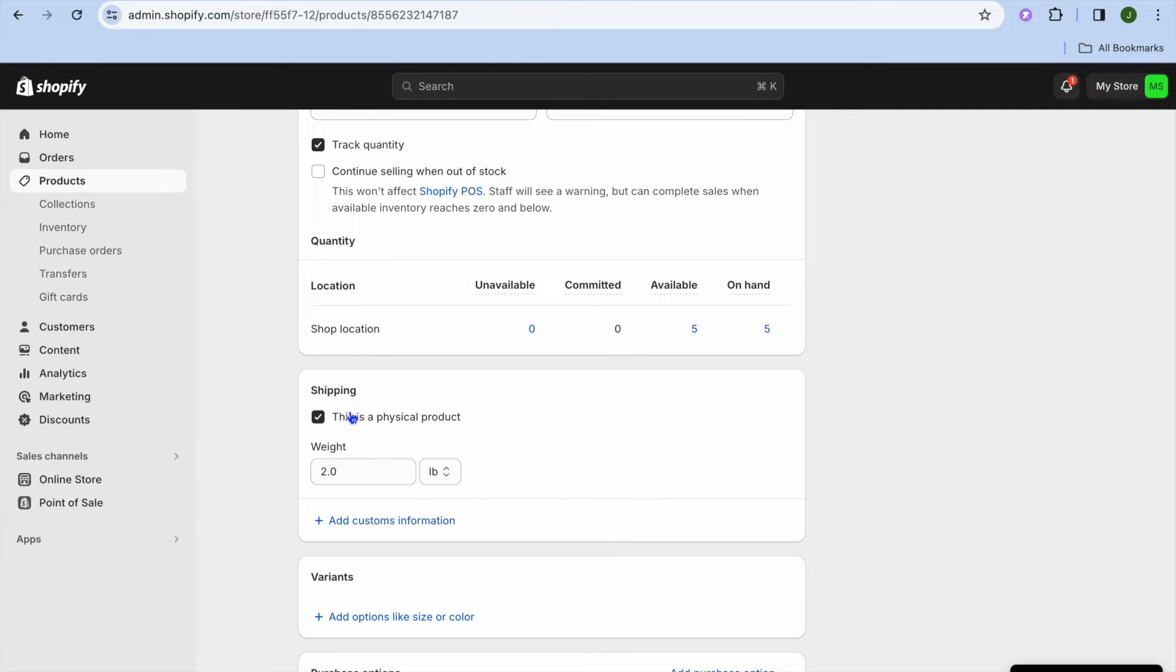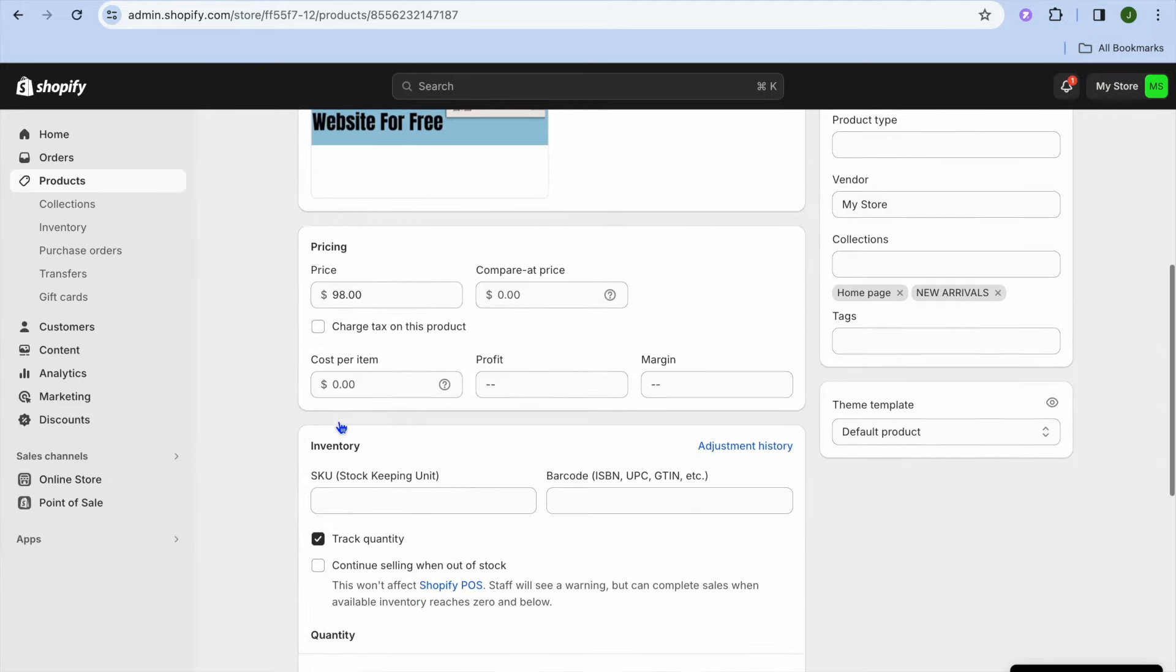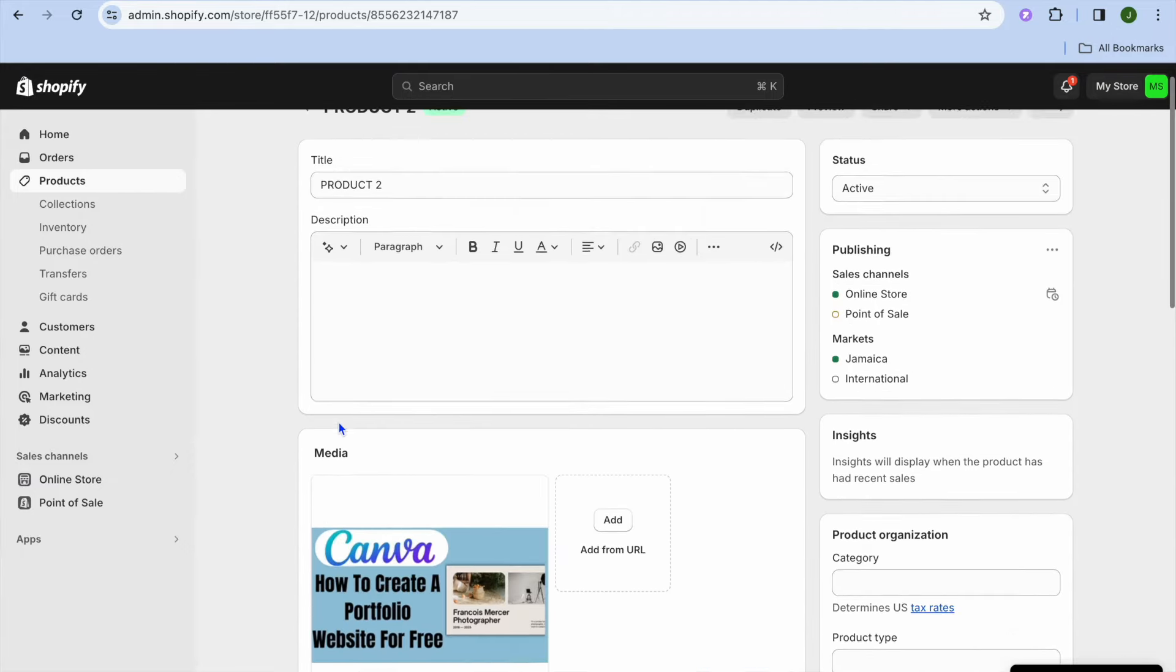Then you're going to toggle on this is a physical product. After you have done that, you want to save the changes.